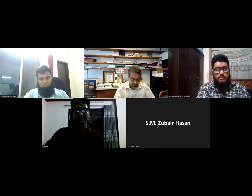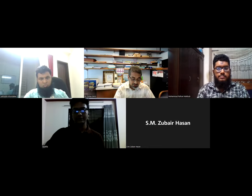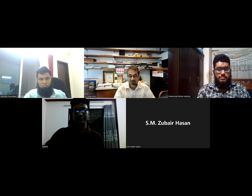As-salamu alaykum, everyone. My name is Muhammad Samsutwa. People call me Dr. Doha here.